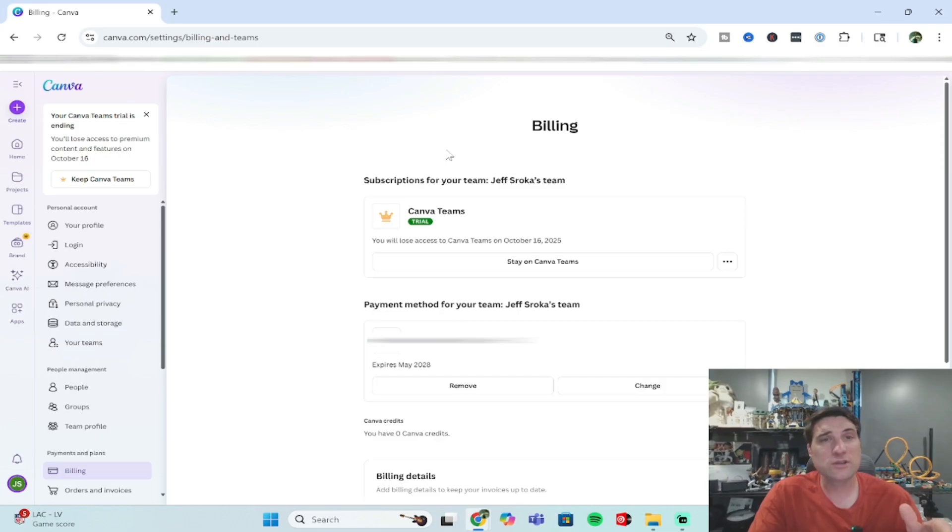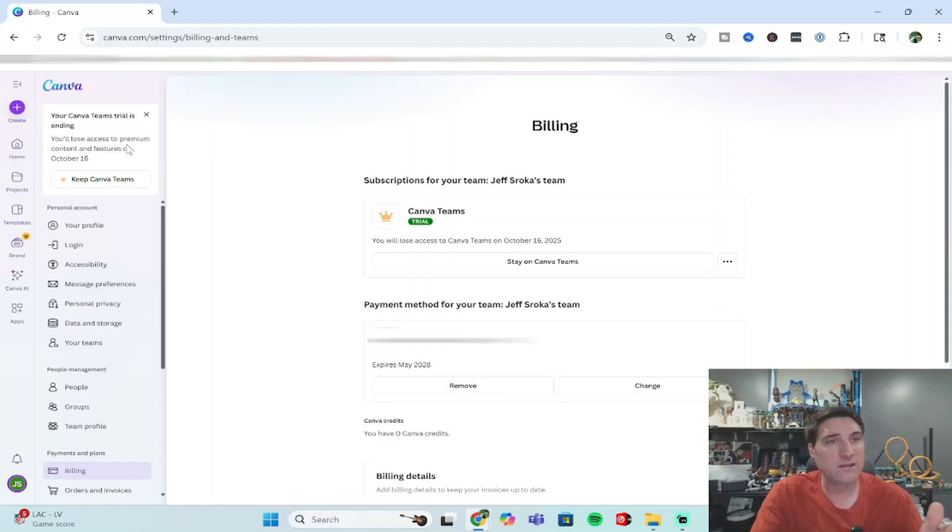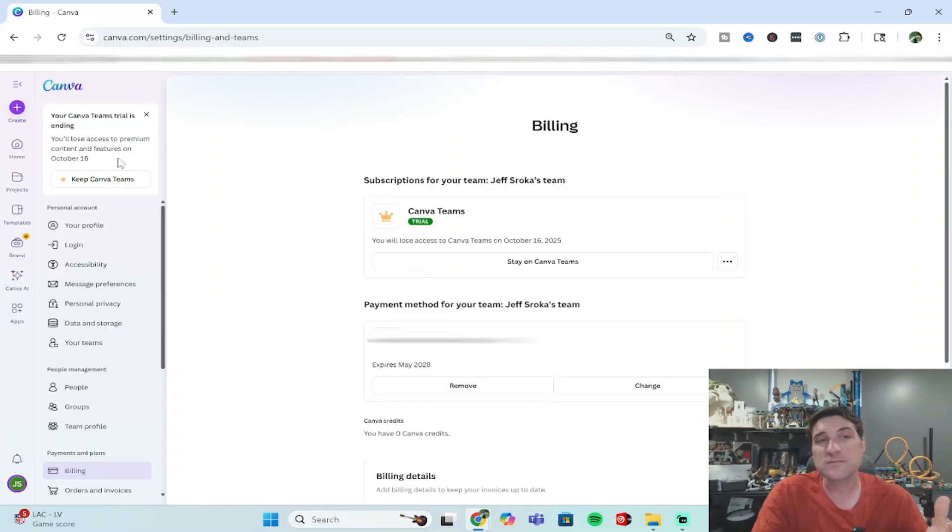Once you've canceled, you can also verify over on the left here. It'll say your Canva trial is ending and it'll tell you you've got access to your premium features until a certain date. That's also verifying that you've canceled your trial period.